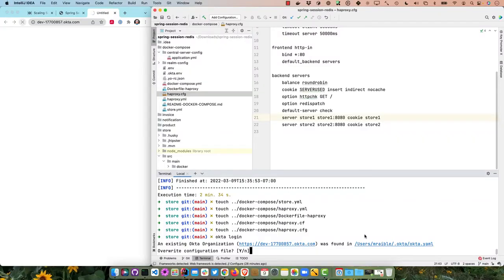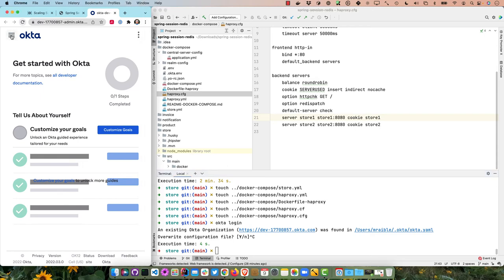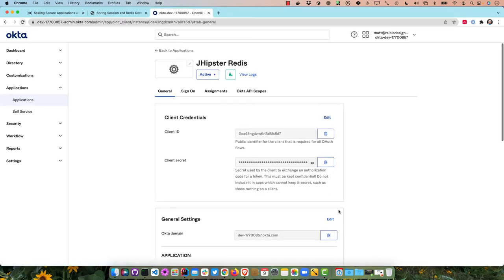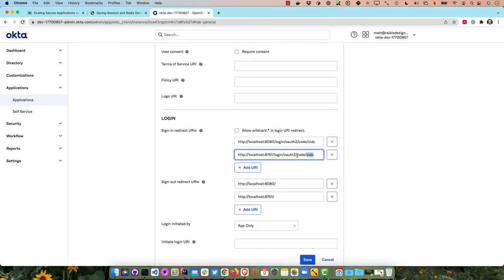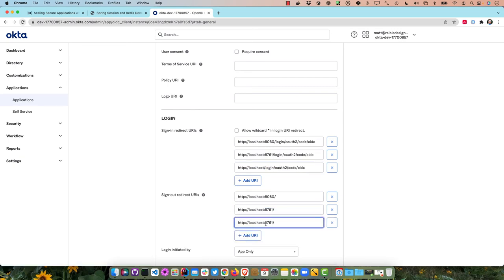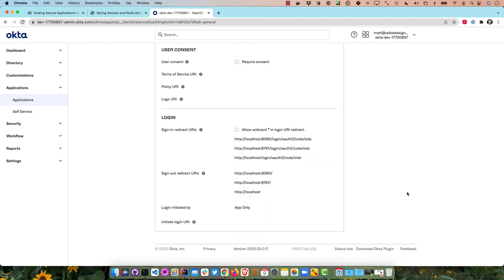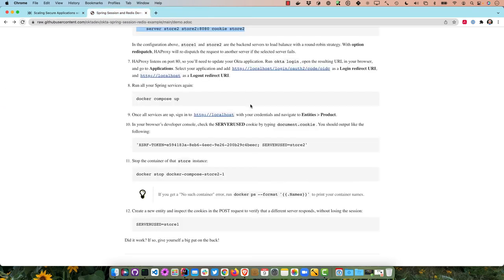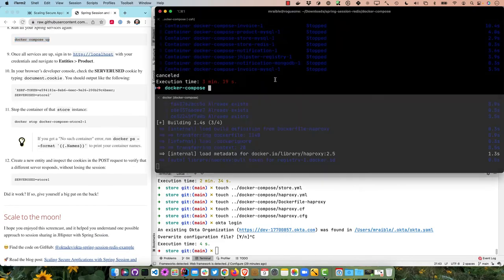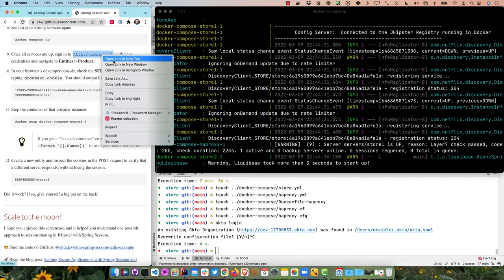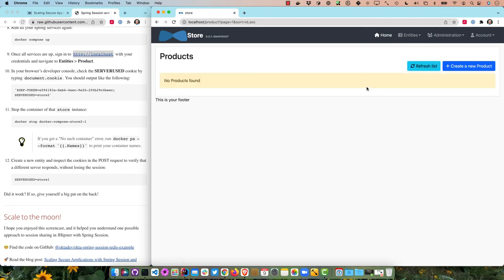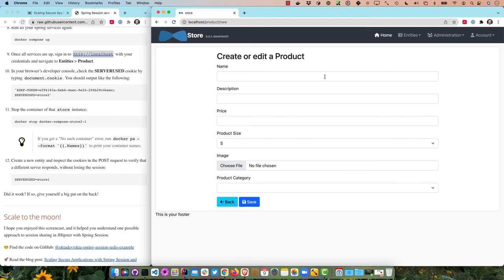Using okta login as a shortcut, go to the application in Okta — jhipster-redis — and modify the general settings. Under the redirect URIs, add entries without port numbers for both the login redirect and logout redirect. Save that. Now we can run docker-compose up and open localhost in a browser. We're already logged in, so let's go to Entities → Product and create a new one — more beer, a small this time.